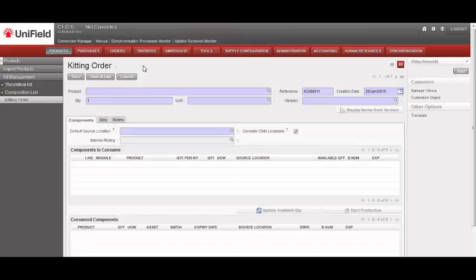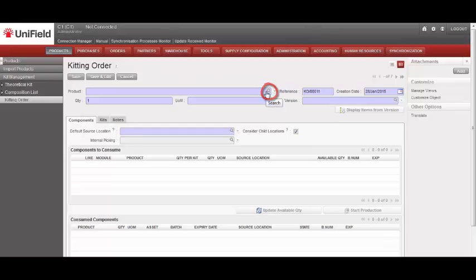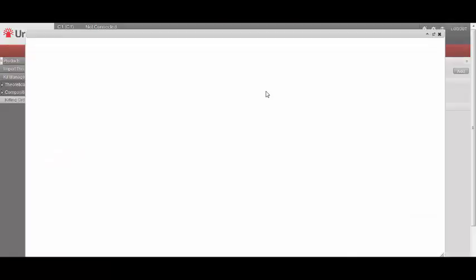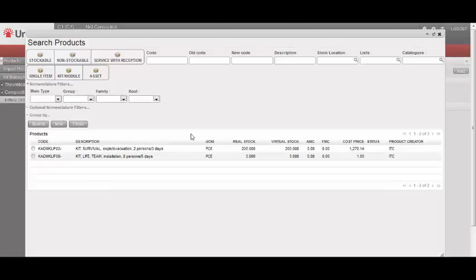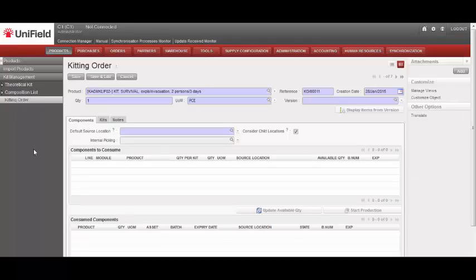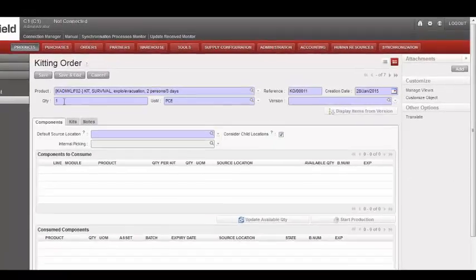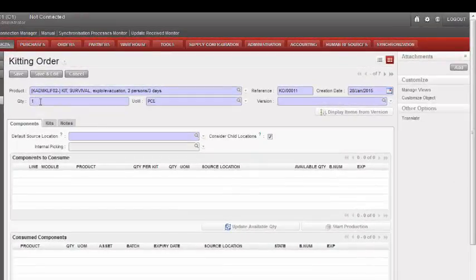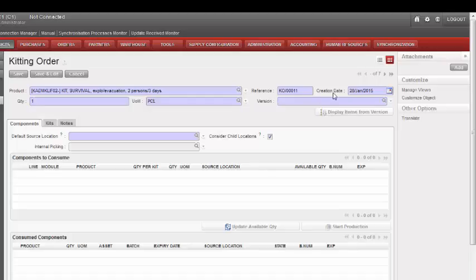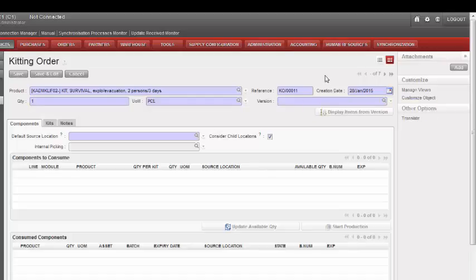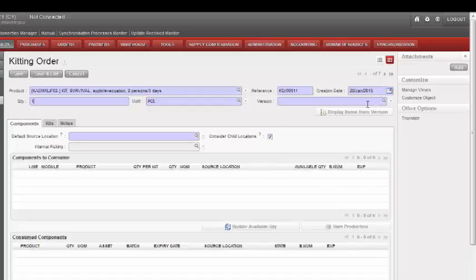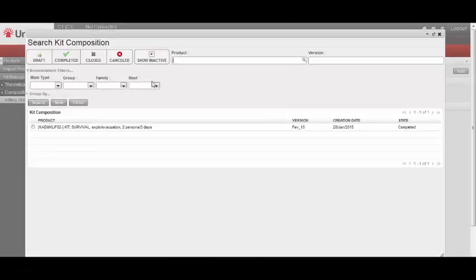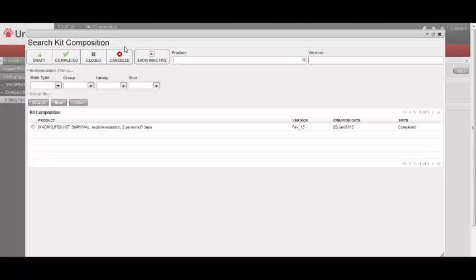On the Kitting Order form, you start to input a kit product, then you select a quantity. We see that the reference and the creation date are automatically populated, but this can be changed. Then select a version of a kit composition list.